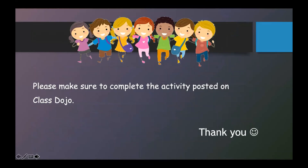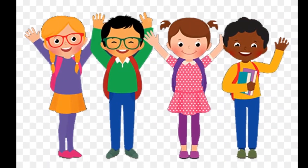This is all for now, boys and girls. I hope you'll find summarizing a story easier after this tutorial. You are going to apply what you've learned today to write a summary for Alexander and the Terrible, Horrible, No Good, Very Bad Day. Please make sure to complete the activity posted on ClassDojo and don't forget to send a picture to your teacher. Take care and stay safe.